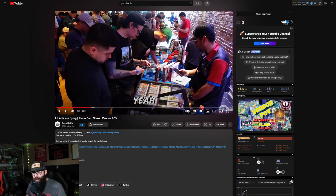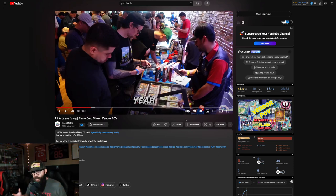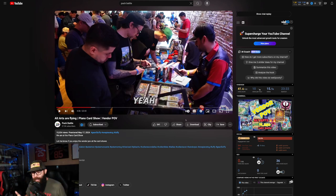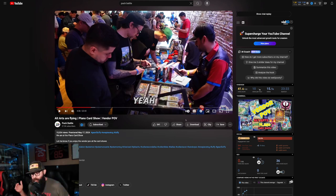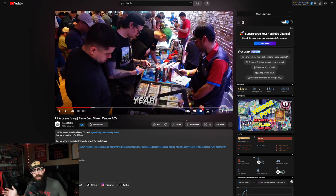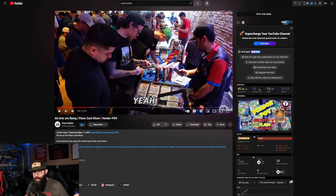If you guys are like me, you really enjoy watching these vendor POV videos and every time I watch them I always wonder how much money are these guys making, especially the guys that are getting a lot of views on YouTube. I did a video on the Bulbasaur store before, but now we're gonna do a little deep dive on Pack Battle.